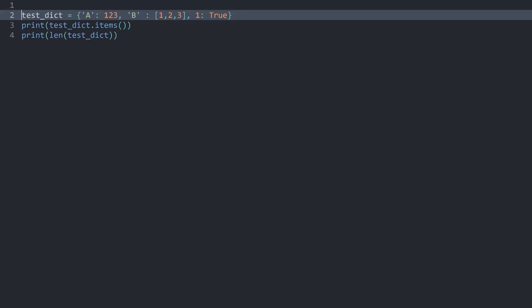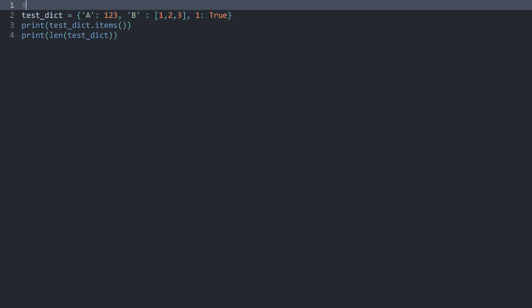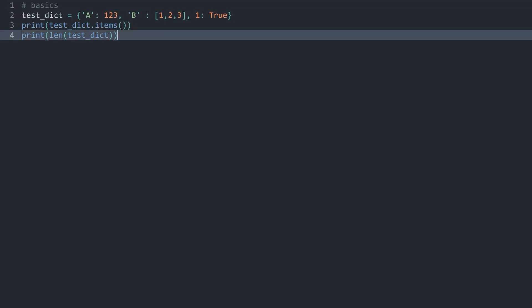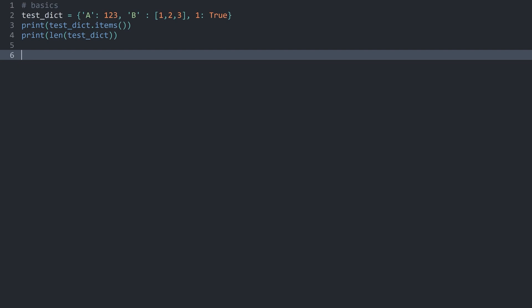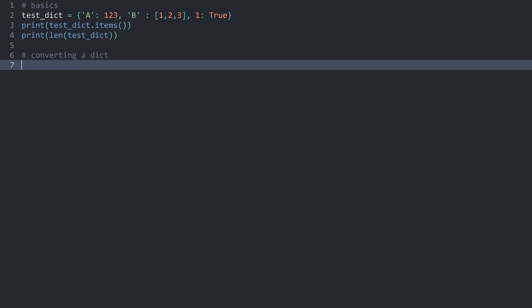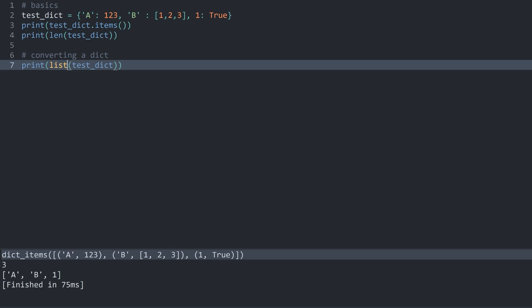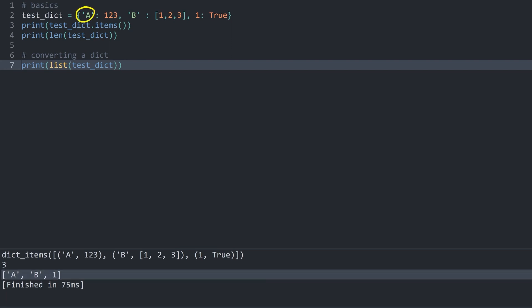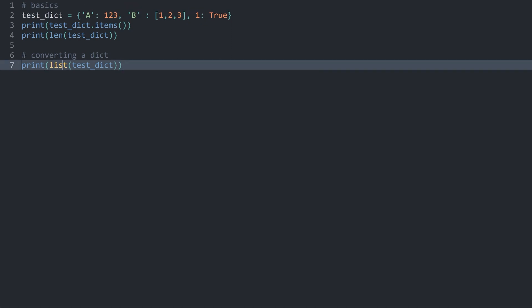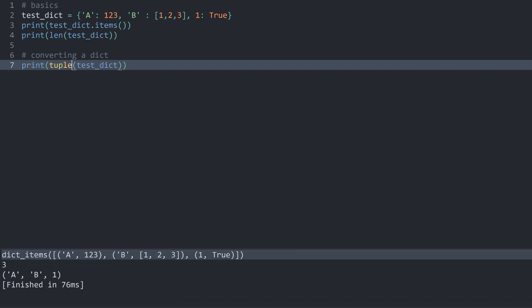Let me add a comment here at the top for basics of a dictionary. One topic I do want to cover really quick is converting a dictionary. For example, what we could be doing, let me print the results straight away. I could get my test dictionary and convert it to a list. If I run this, we are now getting an actual list with all of the keys. Meaning the list contains A, B, and 1. Something you really want to keep in mind when you are converting the data type here. Tuple would result in the very same outcome.